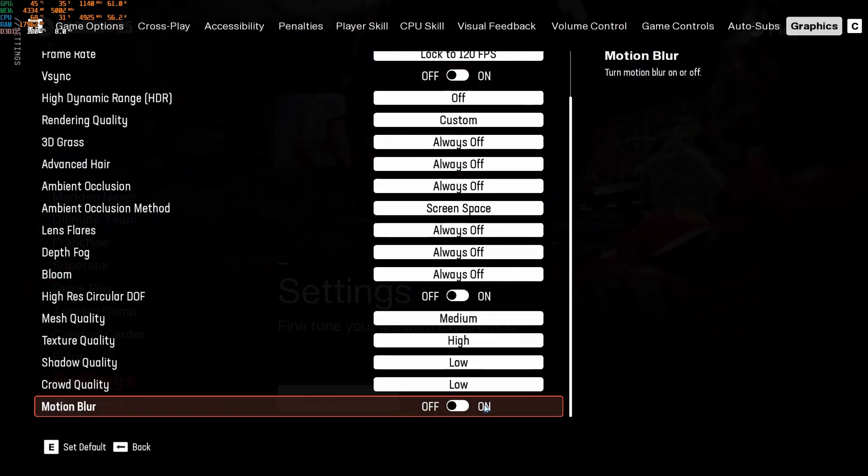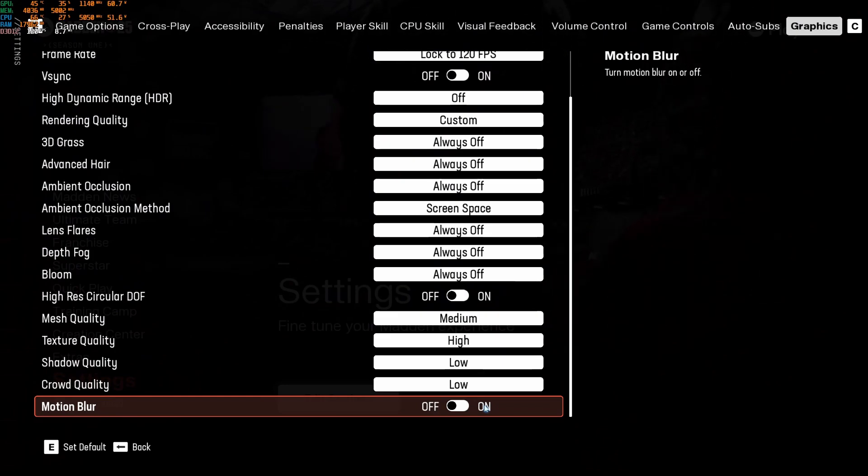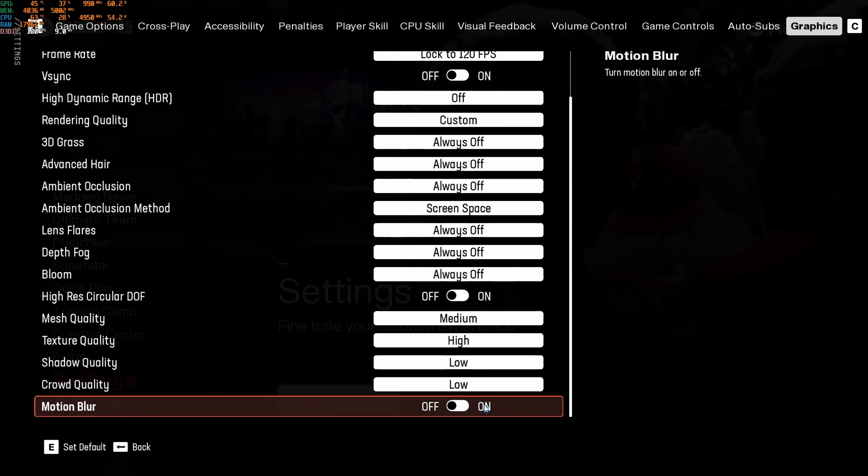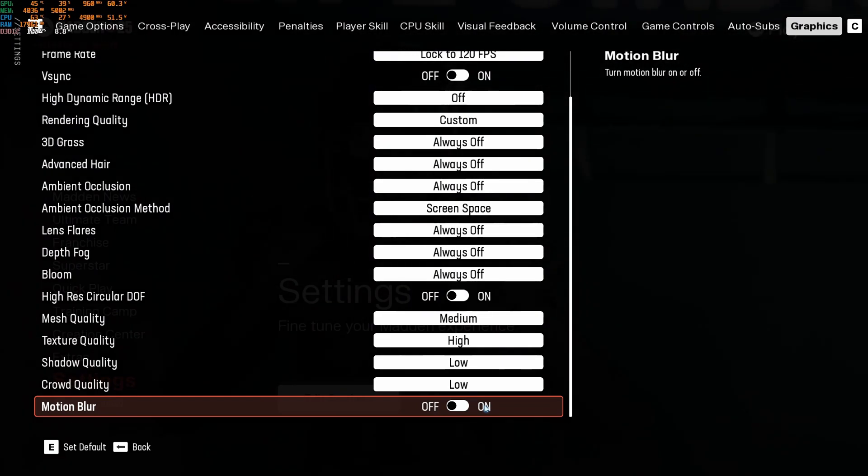Motion blur, for sure, deactivate this if you want better visibility in the game. So this is pretty much it, guys, for my Madden 25 guide.